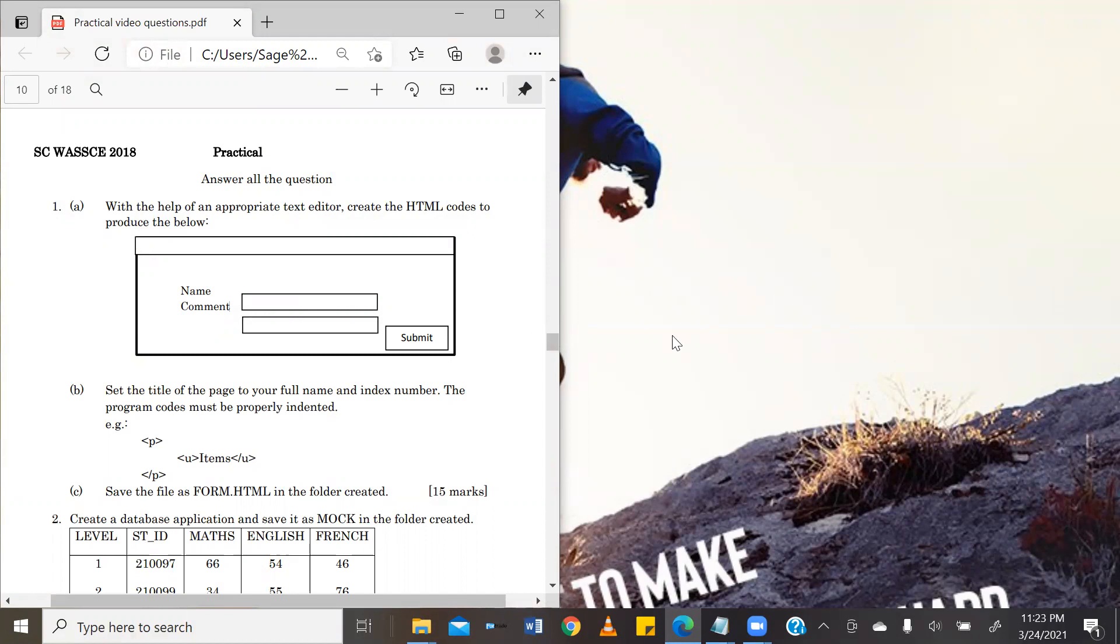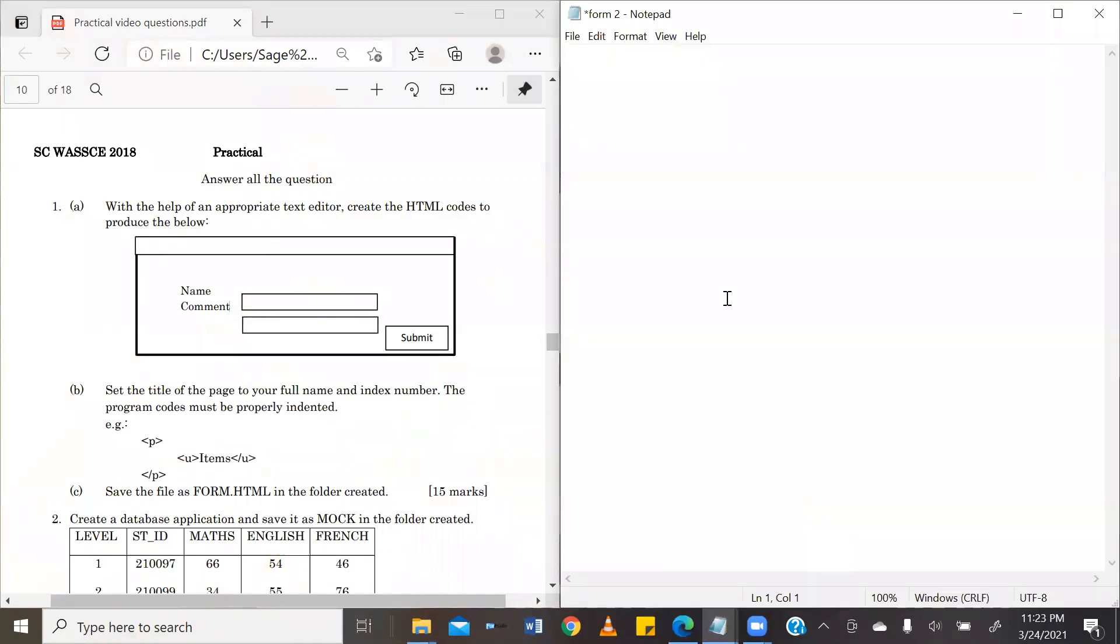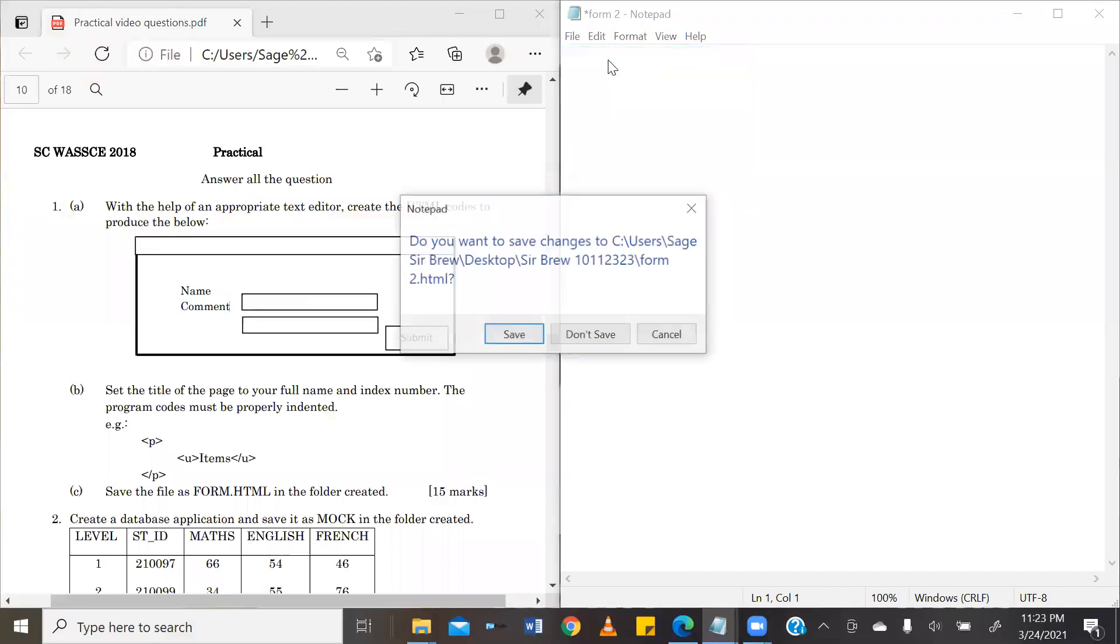Now, as I always do, I'm going to split my screen into two, our question on the left hand side, and our text editor for solving the question on our right hand side.